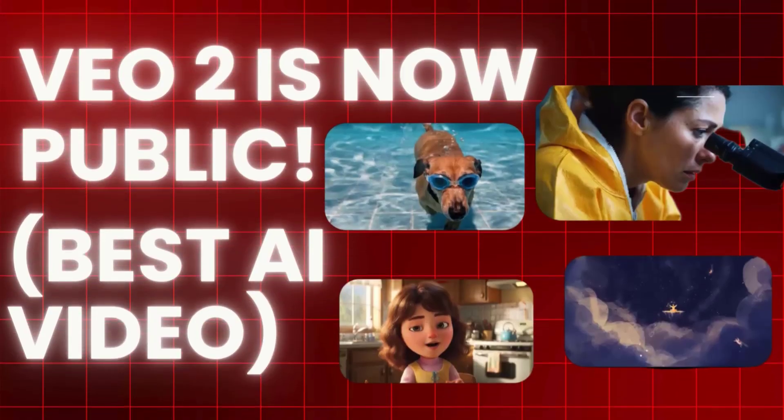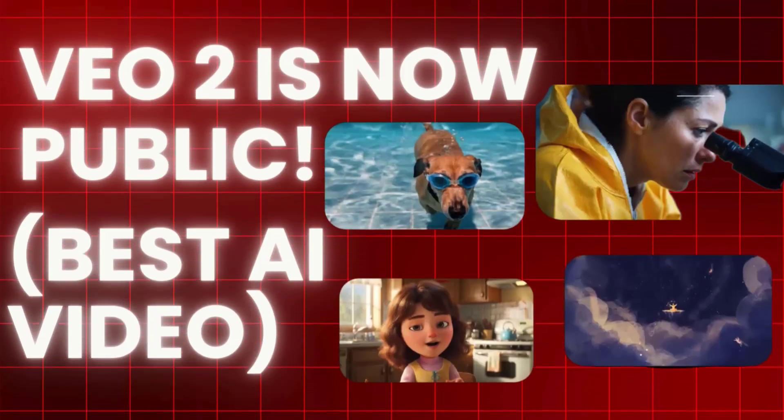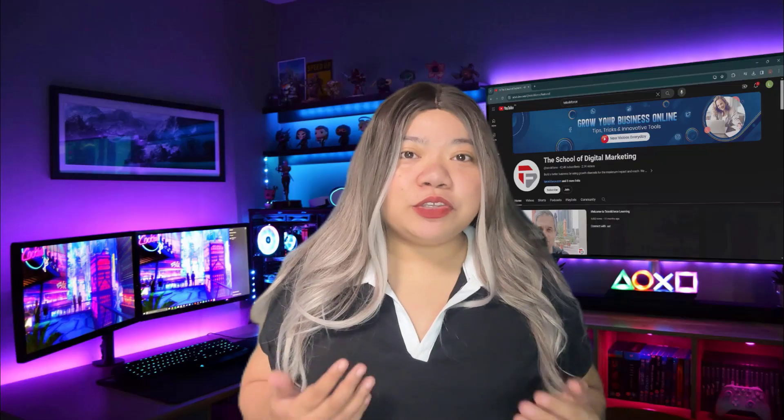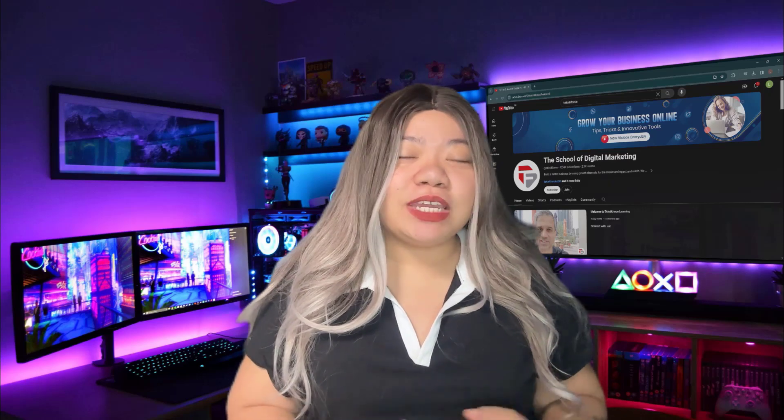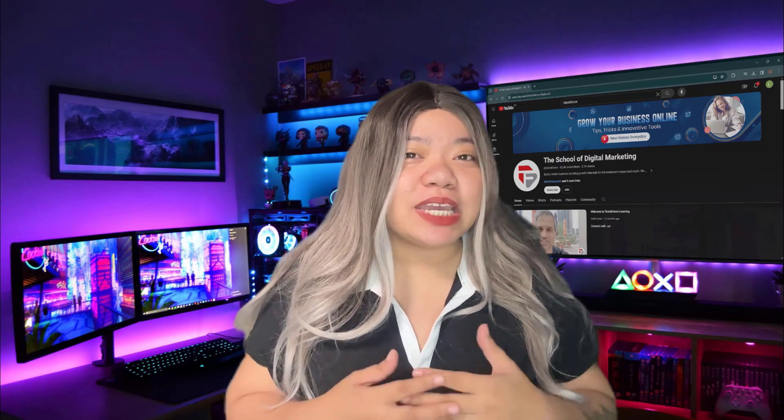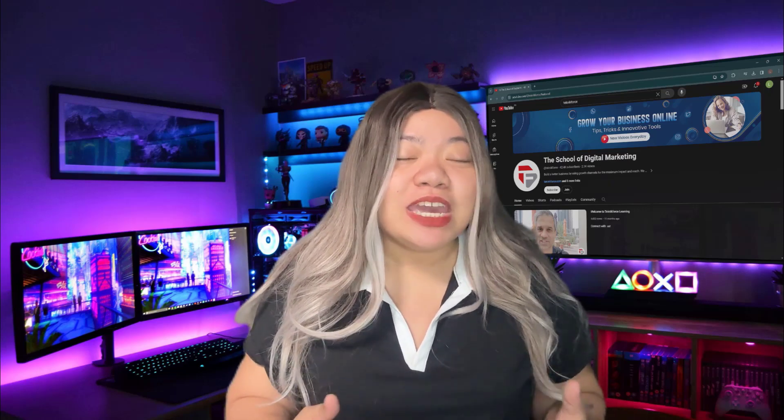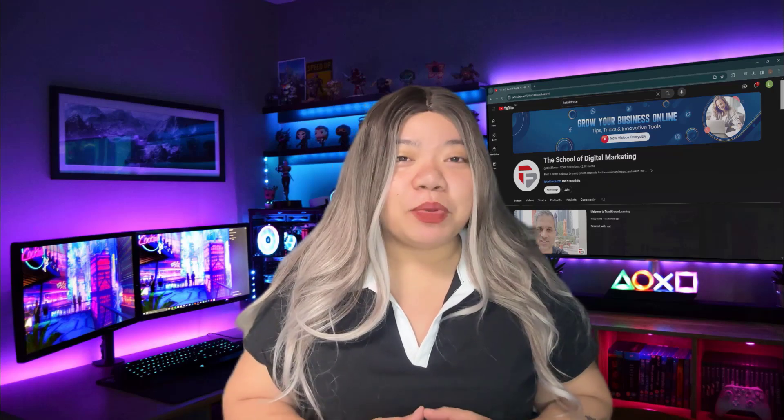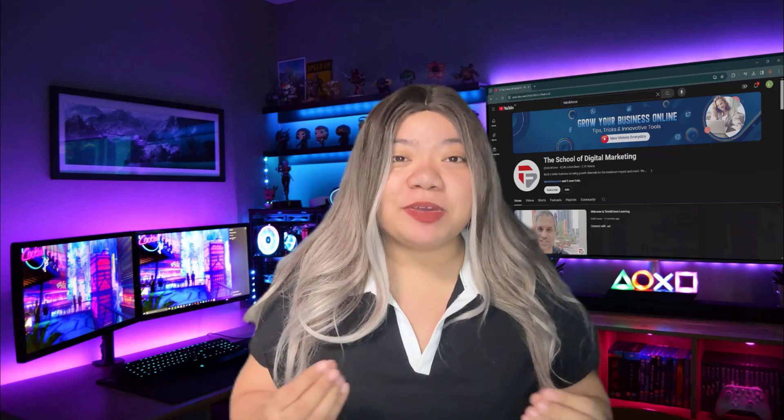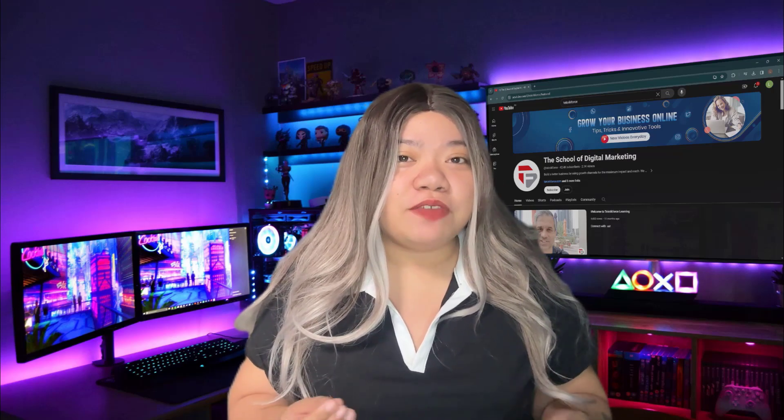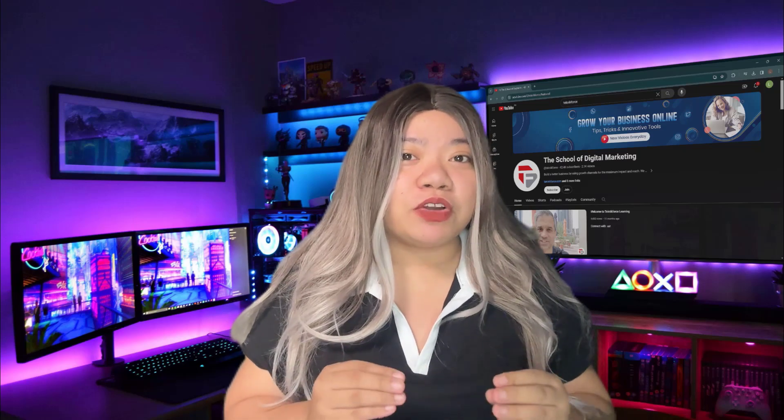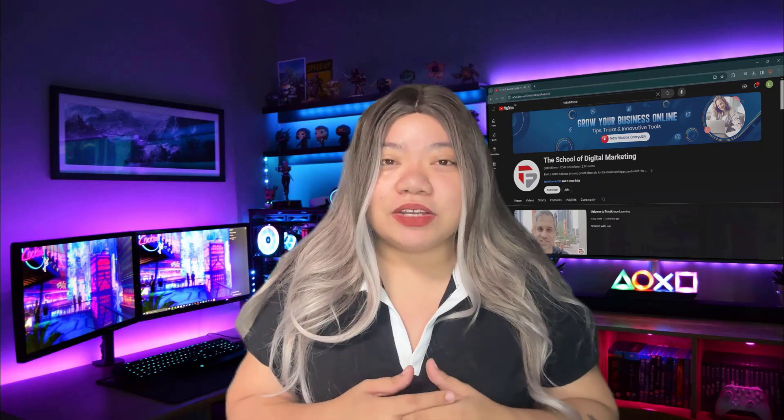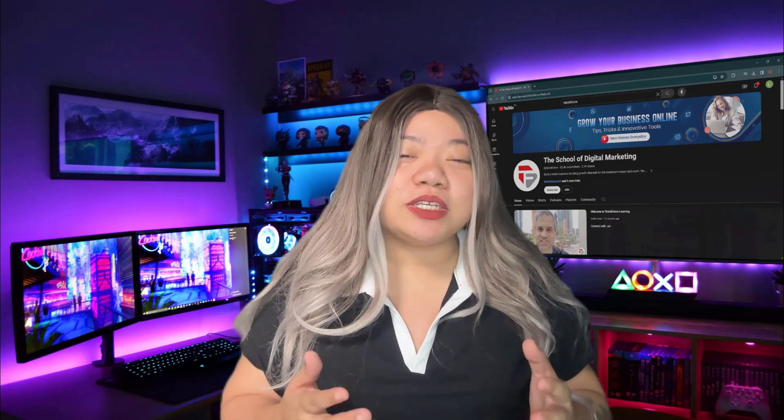VU2 is now public. Best AI Video. Google VU2 is finally here and it's absolutely mind-blowing. We've seen AI generated images before, but now Google is taking AI video to an entirely new level. Partnering with Freepik, they've released a full version of VU2, making it accessible for creators everywhere.